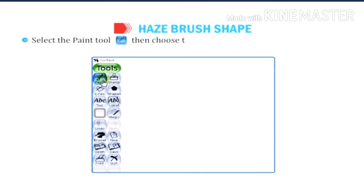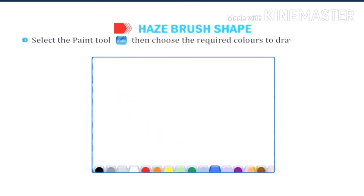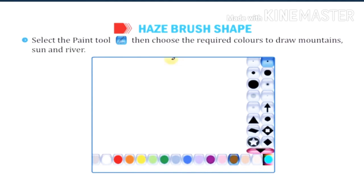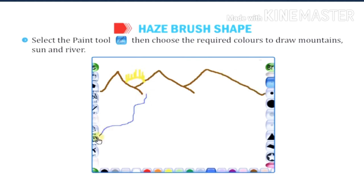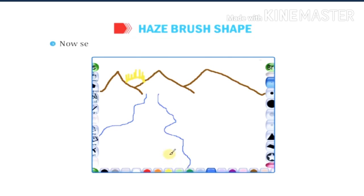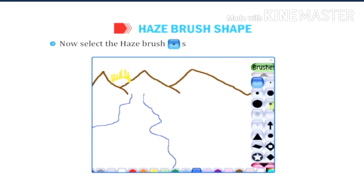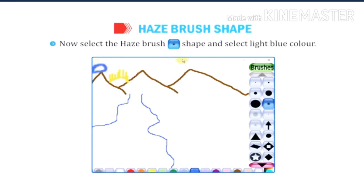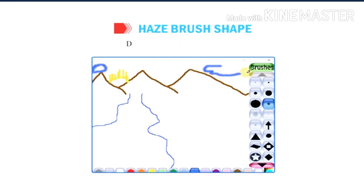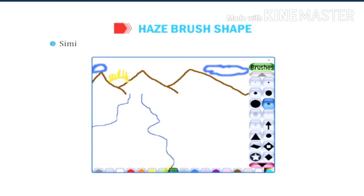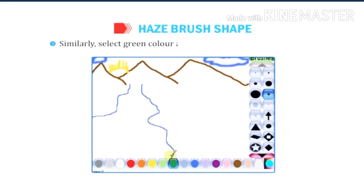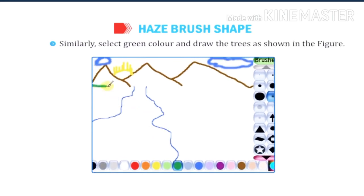Select the paint tool, then choose the required colors to draw mountains, sun, and river. Now select the hedge brush shapes and select light blue color to draw a few clouds in the sky. Similarly, select green color and draw the trees as shown in the figure.